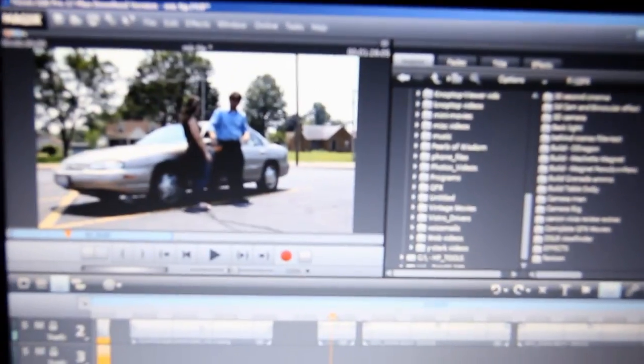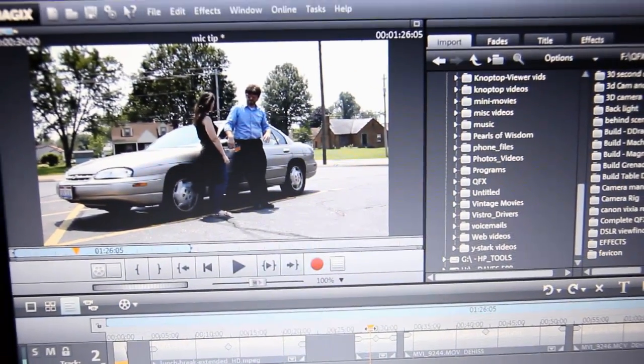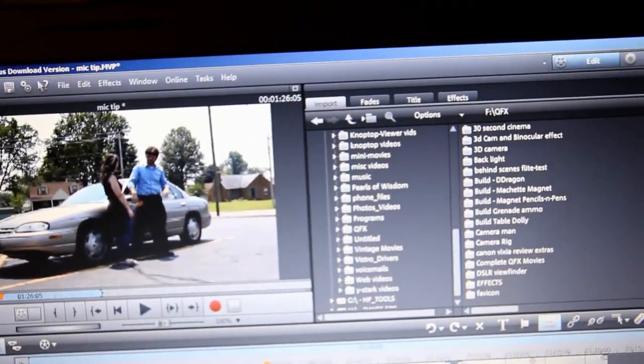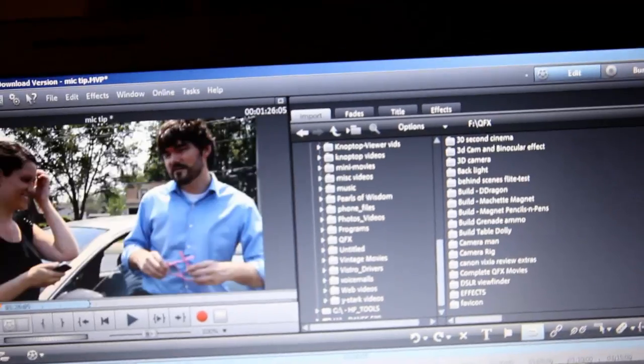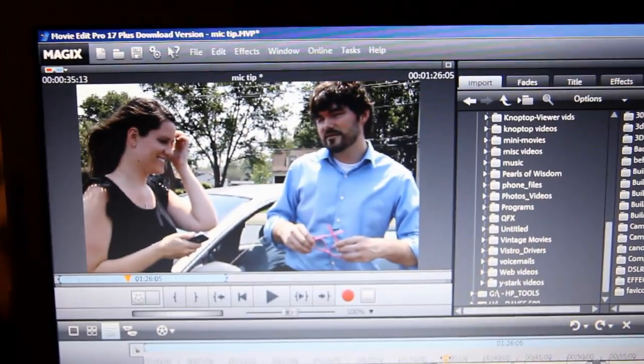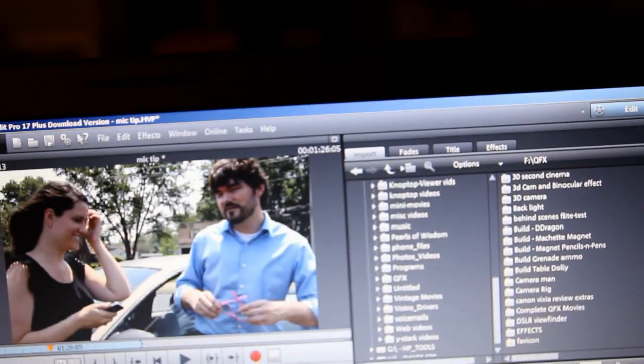And so what we did was I just shot this wide shot with no mic, and then picked up the ambient sound and some background sound with this close-up shot, and then did all the dialogue here.